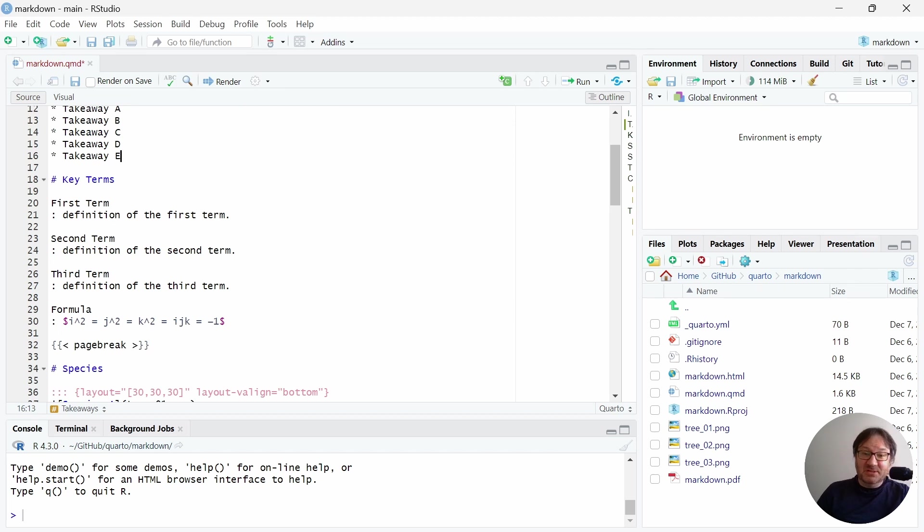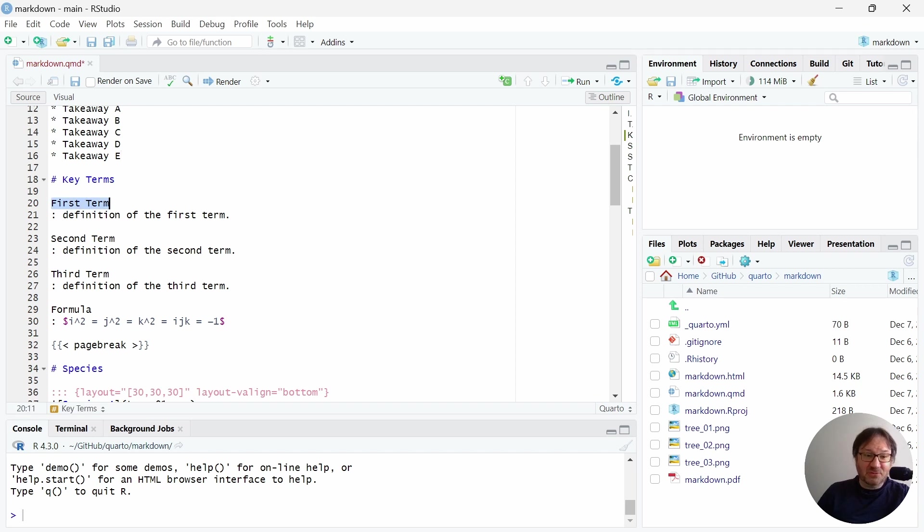The next section is key terms. And to do a definition for the term, you can write the term. And then on the line below it, use a colon and a space, and then write your definition. So those are all relatively simple here.